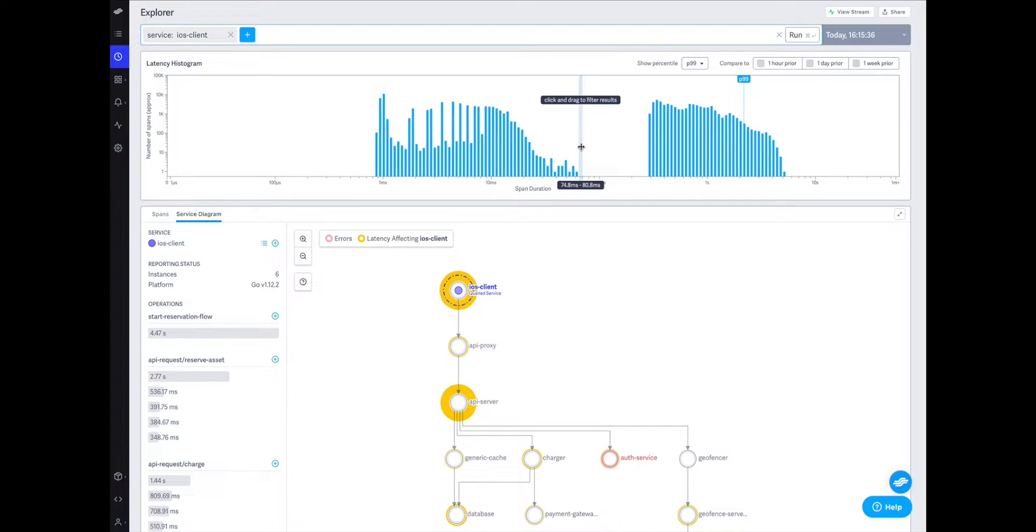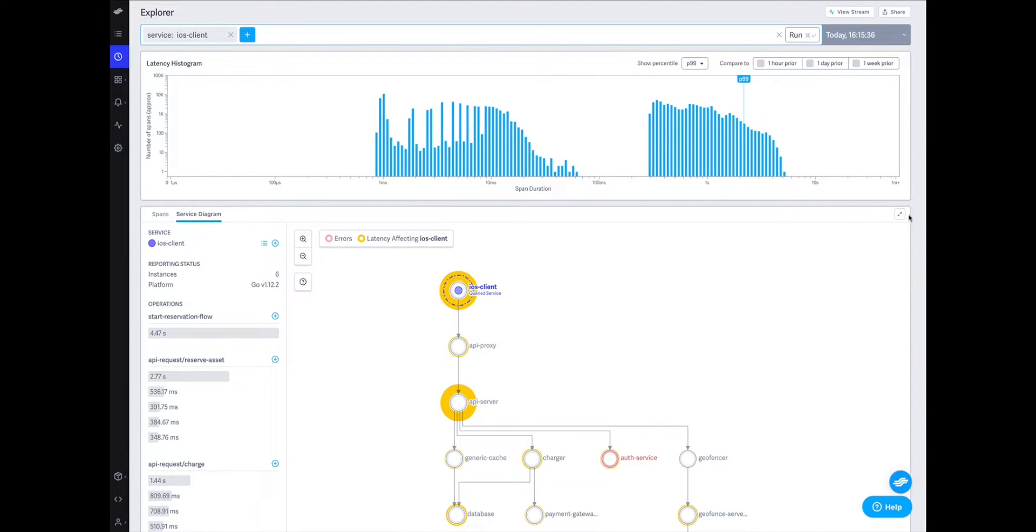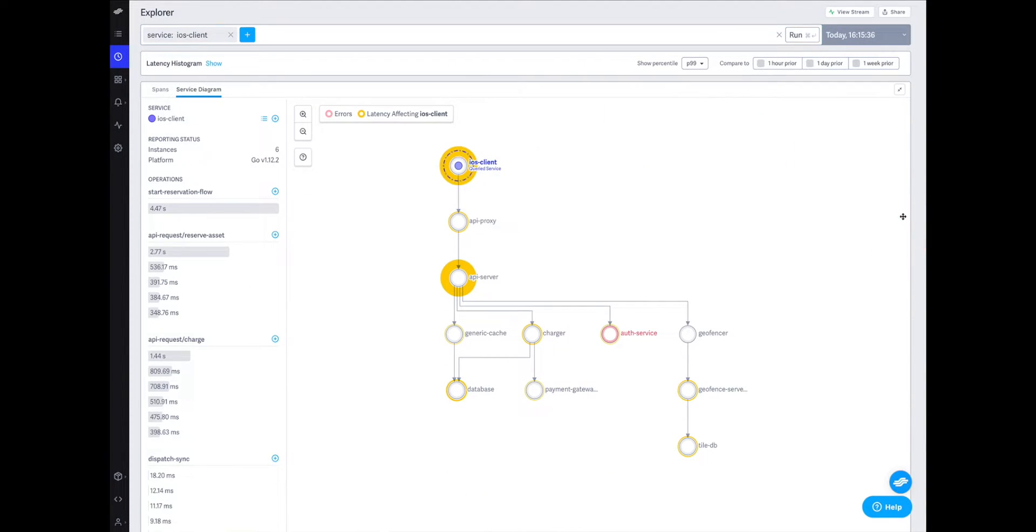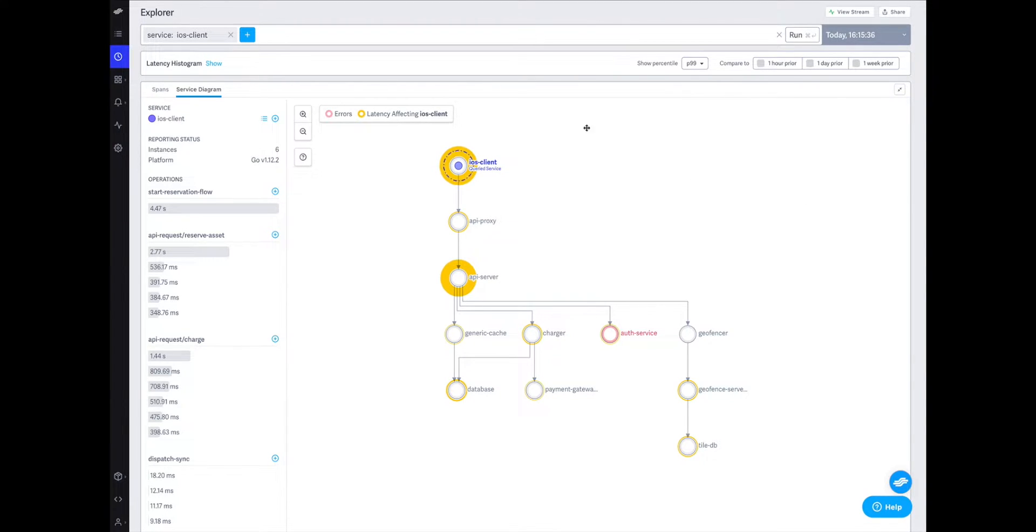Of course there are multiple potential causes to explain this difference: network latency, performance differences across devices, or backend service issues. To help identify where latency is actually coming from, we can look to our service diagram.